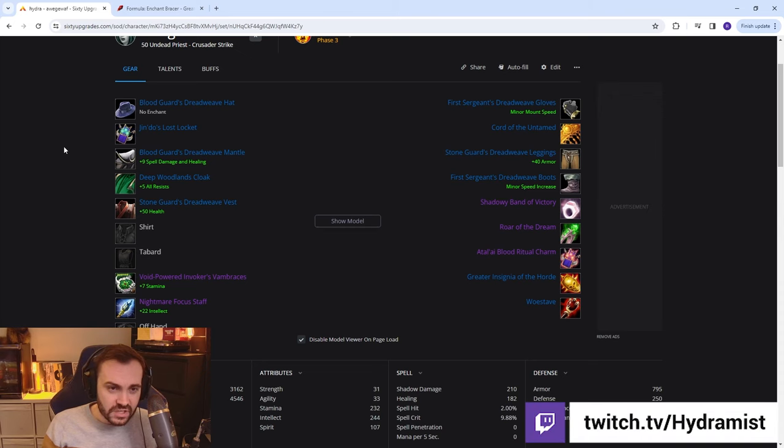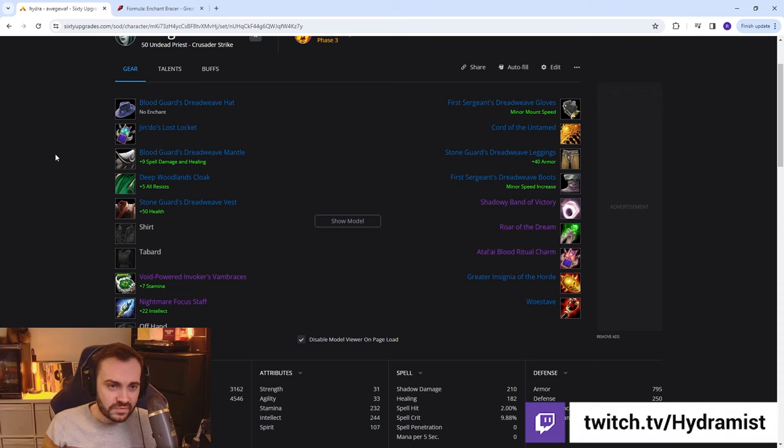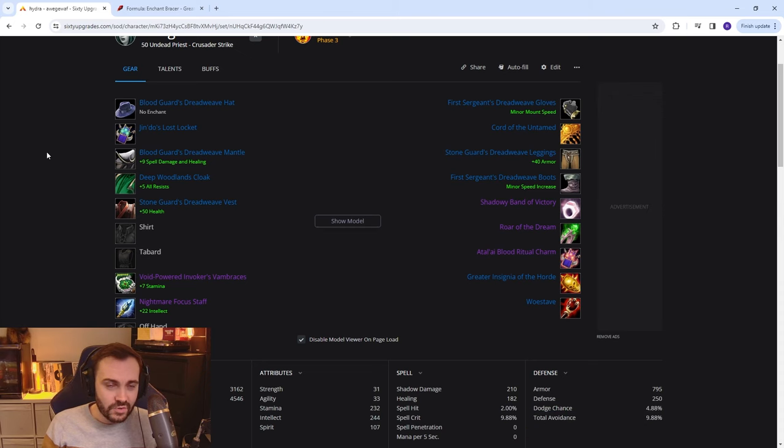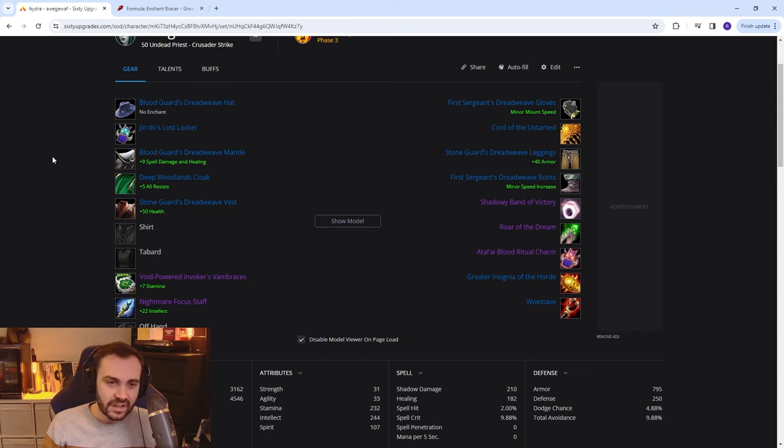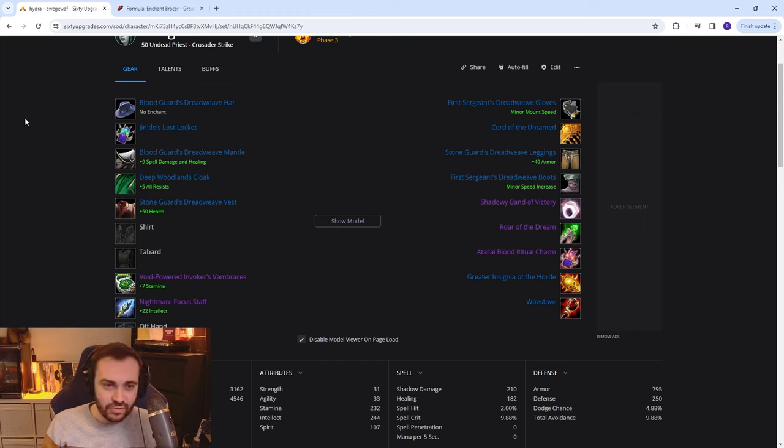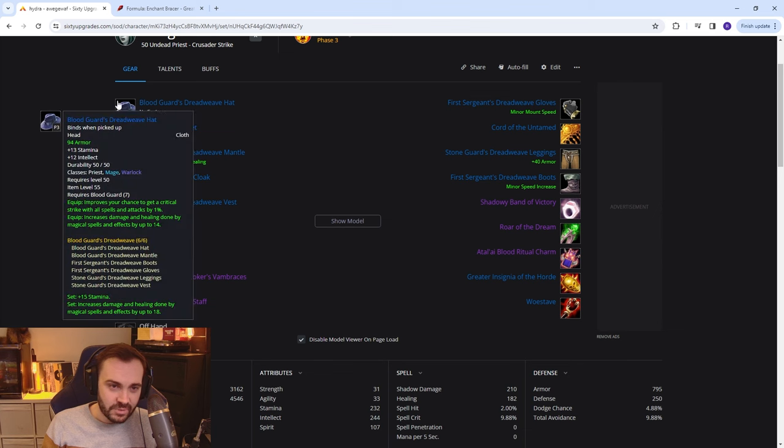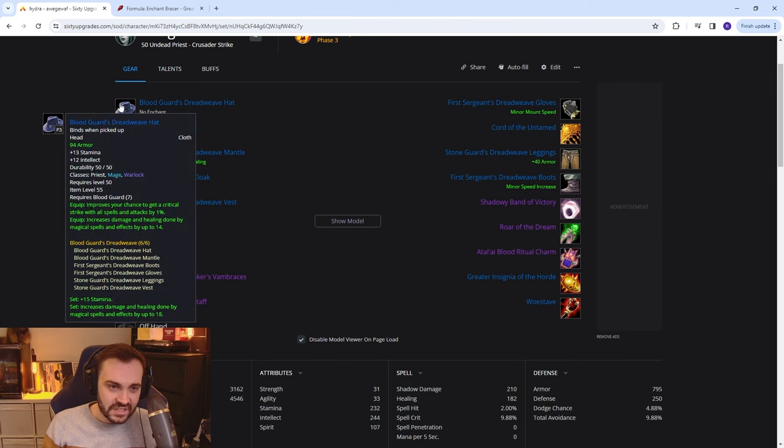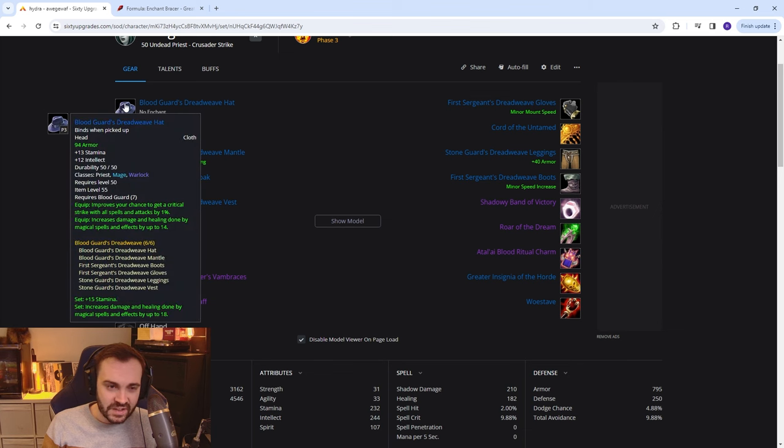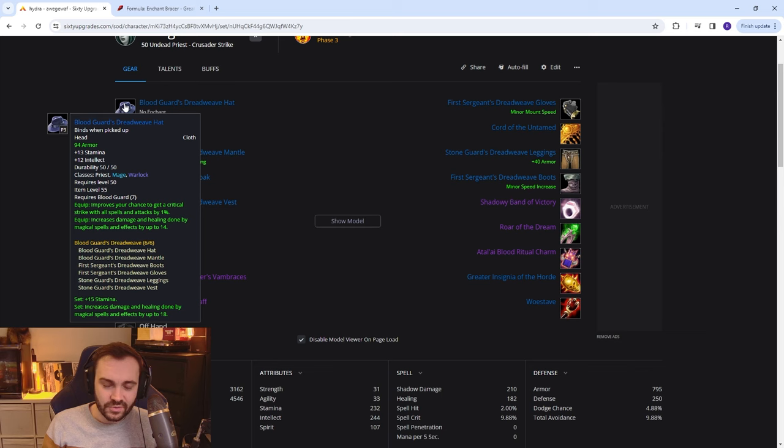Just to record something for YouTube, if you're watching on YouTube, what is up, how's it going. This is going to be the Shadow BiS list for Phase 3 and we're going to be running a 6-piece PvP set from the Blood Guard, or if you're on Alliance, whatever Rank 7 is.